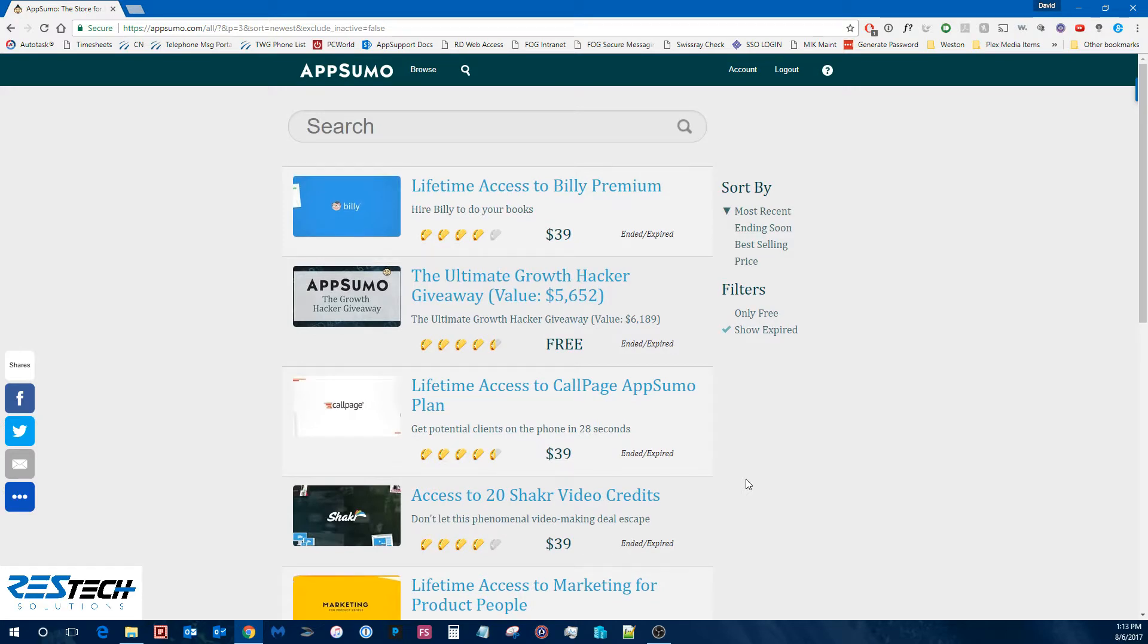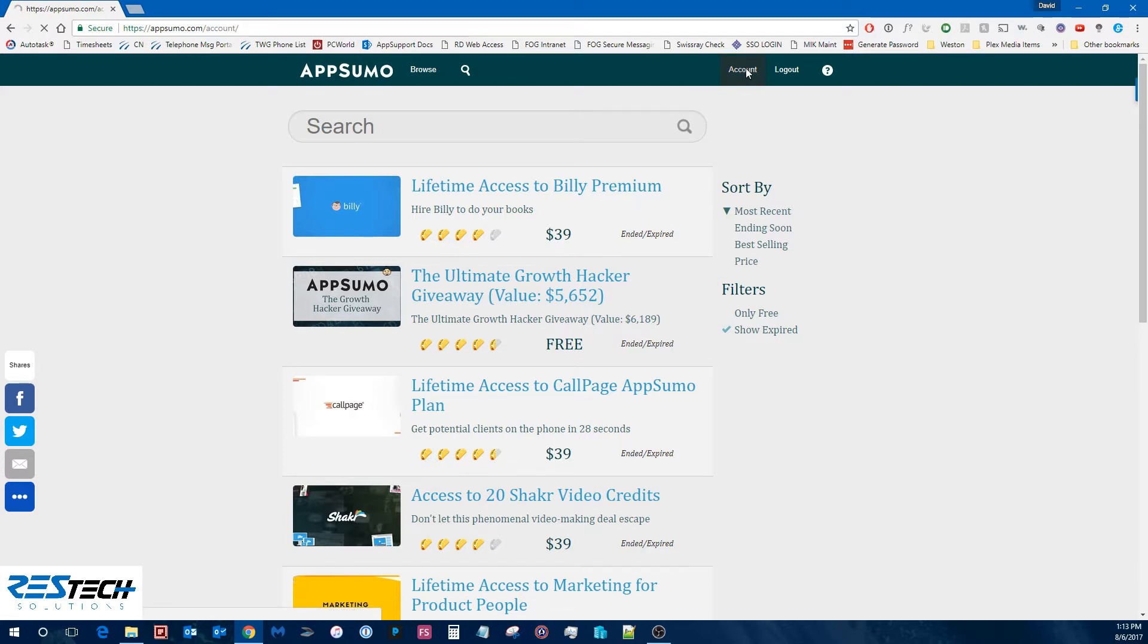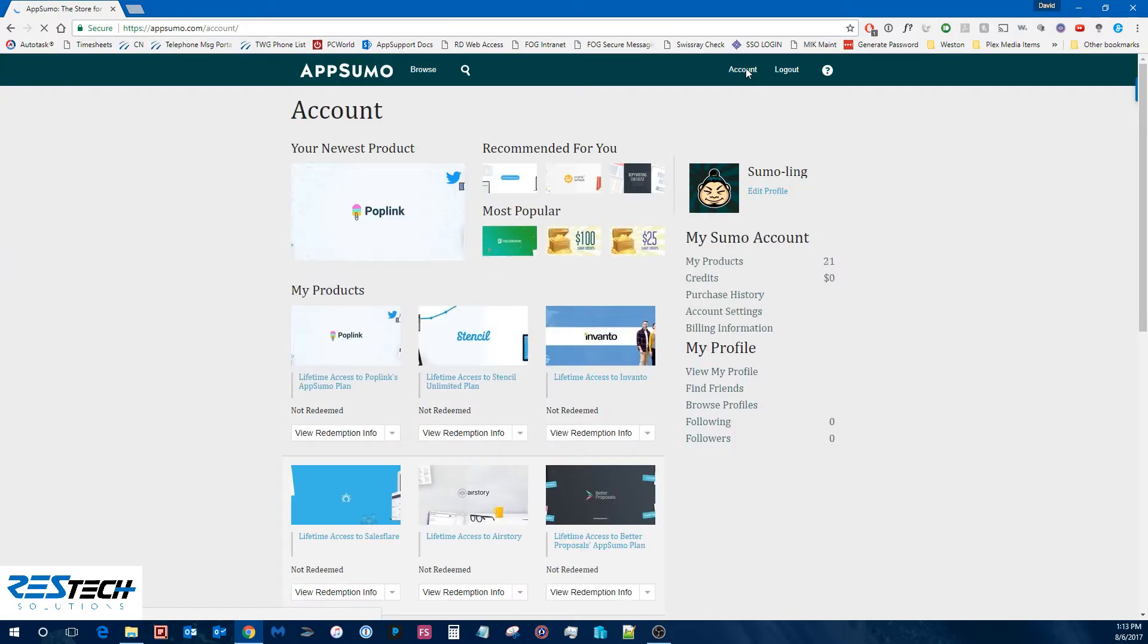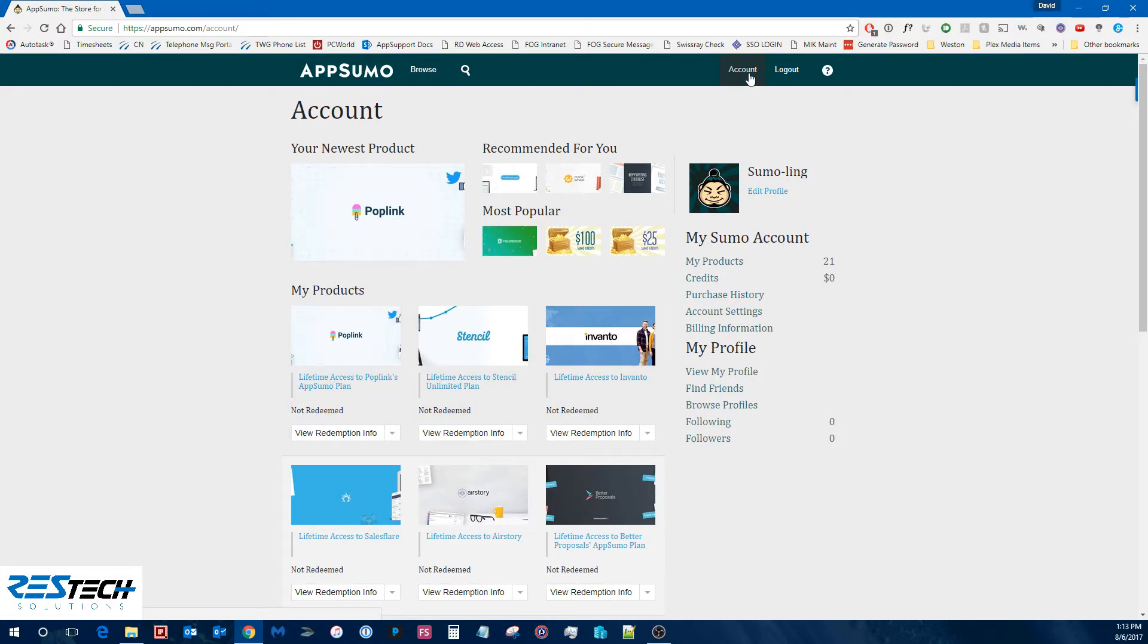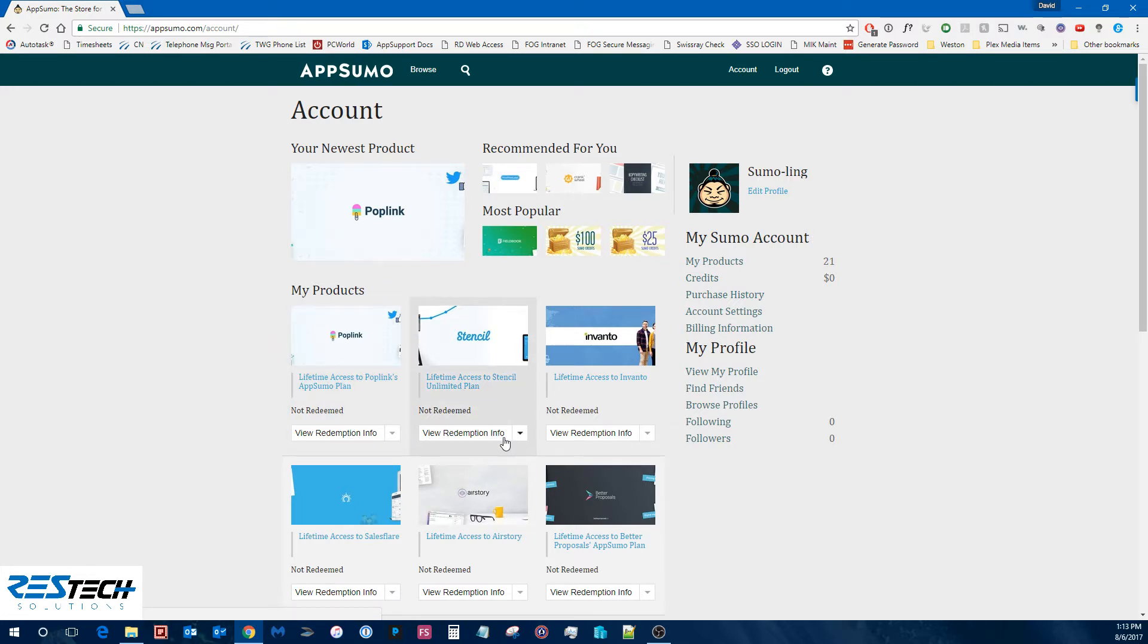So that is basically it. If you'd like, actually I can kind of show you so you have an idea what I use it for. Let's see if we can go to my account real quick. And okay, here's everything that I've purchased. So you can go to your account and it'll show you all your past purchases and you can get your redemption info.